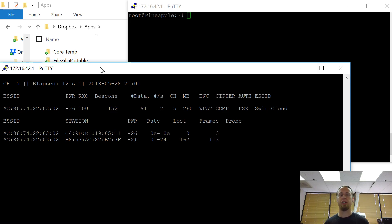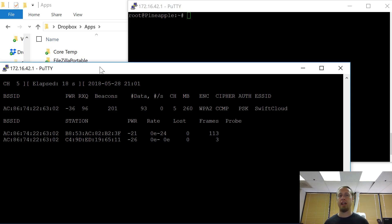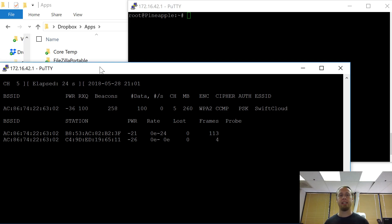A WPA2 handshake packet occurs when a device decides to try to join a network. They interact with each other and the hash of the SSID key, the WPA key, is passed across the network. If I have that, I can hack it on my own.